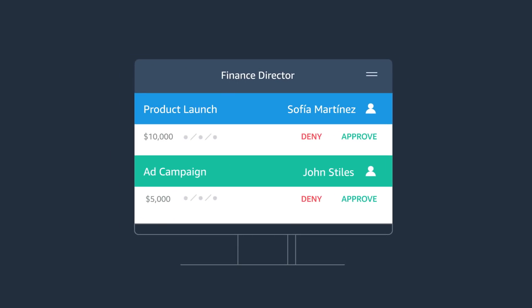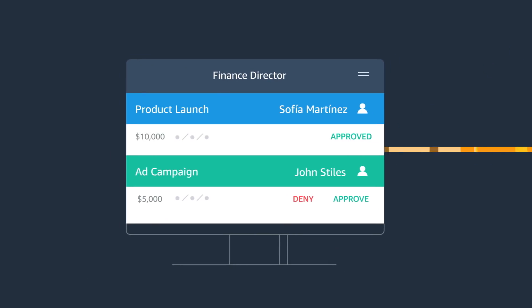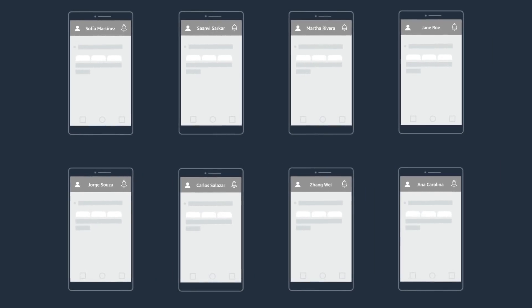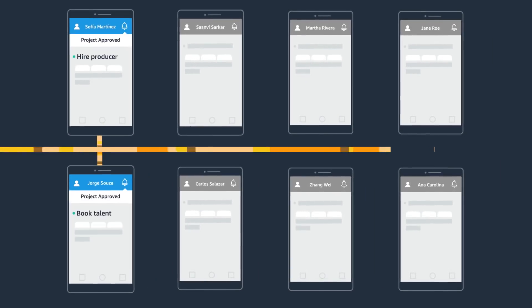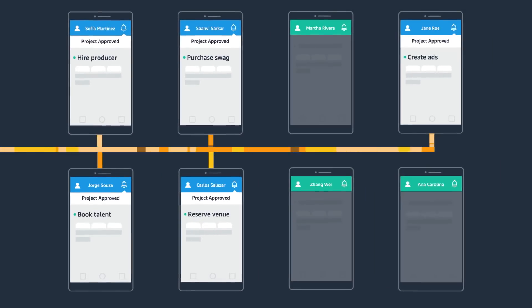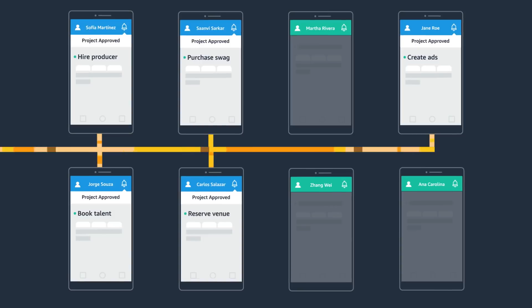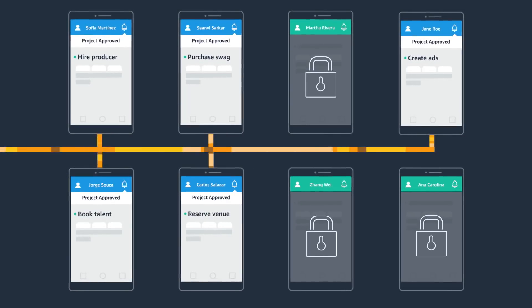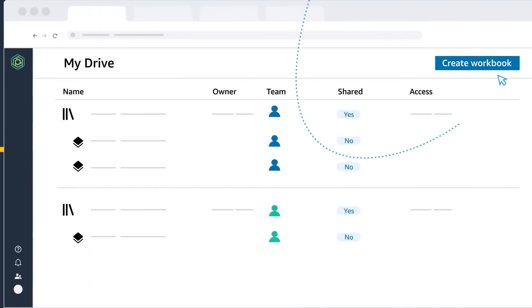For example, you could run a budget approval process where approvers review requests made through an app. When requests are approved, your team sees live updates in the app, and each person sees the data that they're authorized to see.